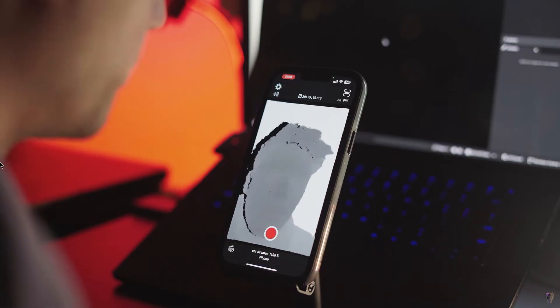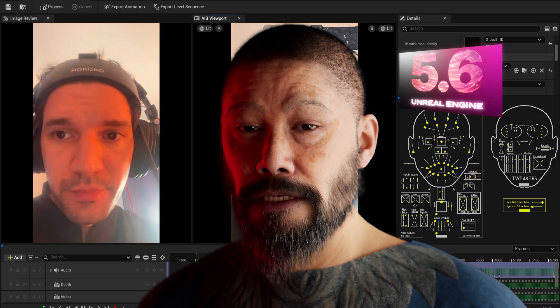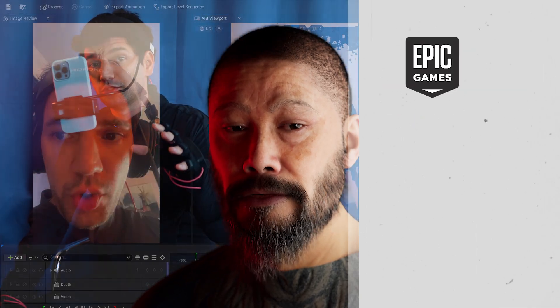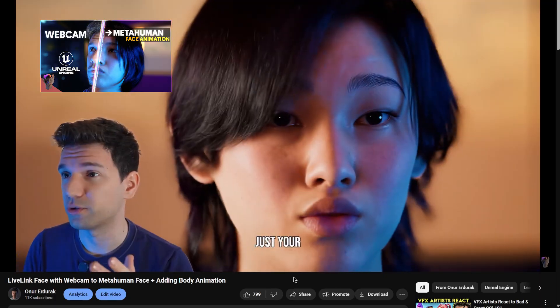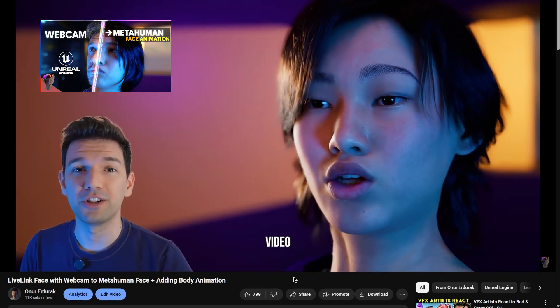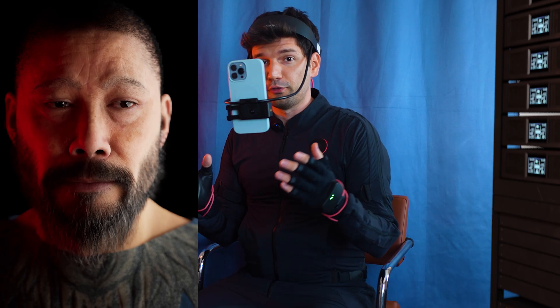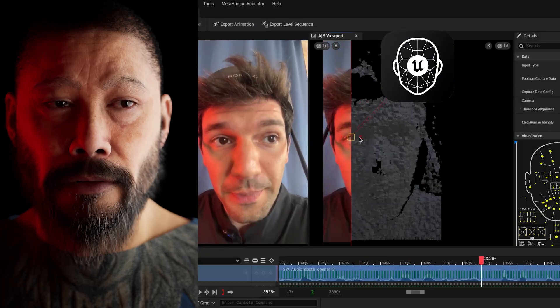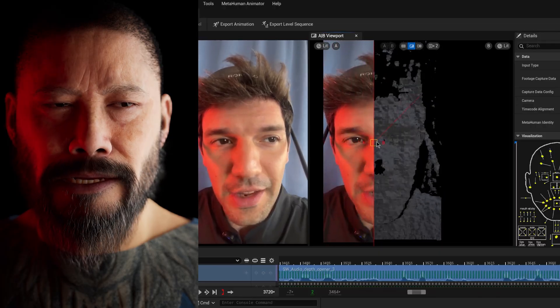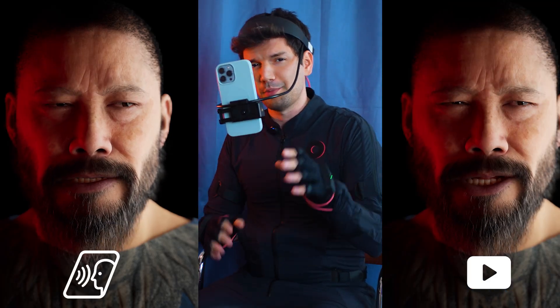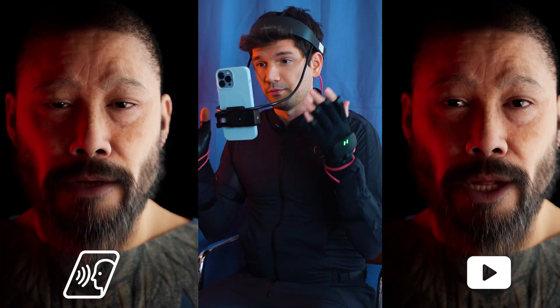Originally, MetaHuman Animator only worked with an iPhone thanks to its depth sensor. But with Unreal Engine 5.6, Epic introduced MetaHuman Animator Video. This update lets you capture facial performances from virtually any video shot with any camera, or even just your webcam capturing your performance live. When the iPhone captures performance data using Unreal Engine's Live Link Face app, it records both a video and depth data. That means I can use the exact same video to test video-only performance against video-plus-depth, making it a perfectly fair comparison since both come from the same source.